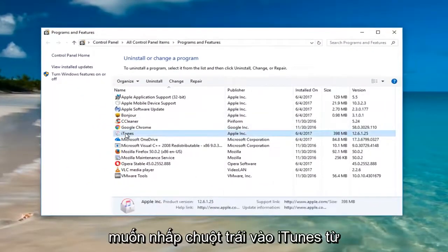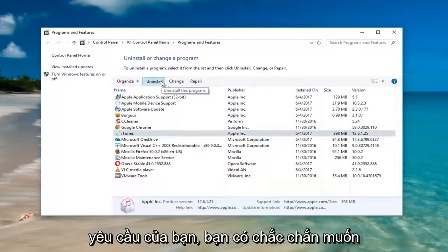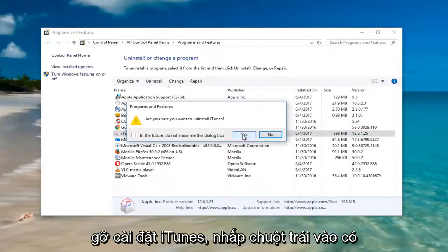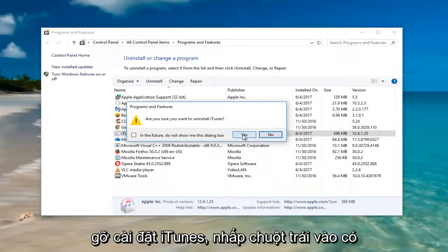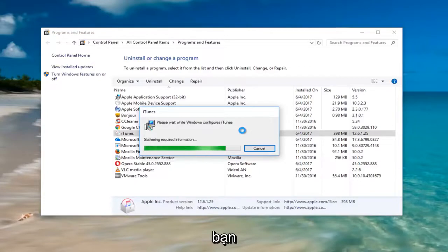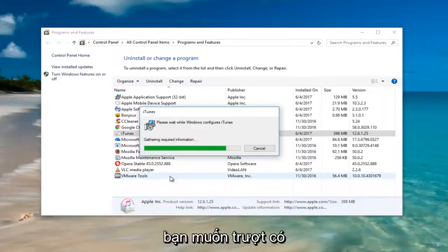Left click on iTunes from this list and then left click on Uninstall. They'll ask you, 'Are you sure you wish to uninstall iTunes?' Left click on Yes. If you receive a User Account Control window, you want to select Yes.